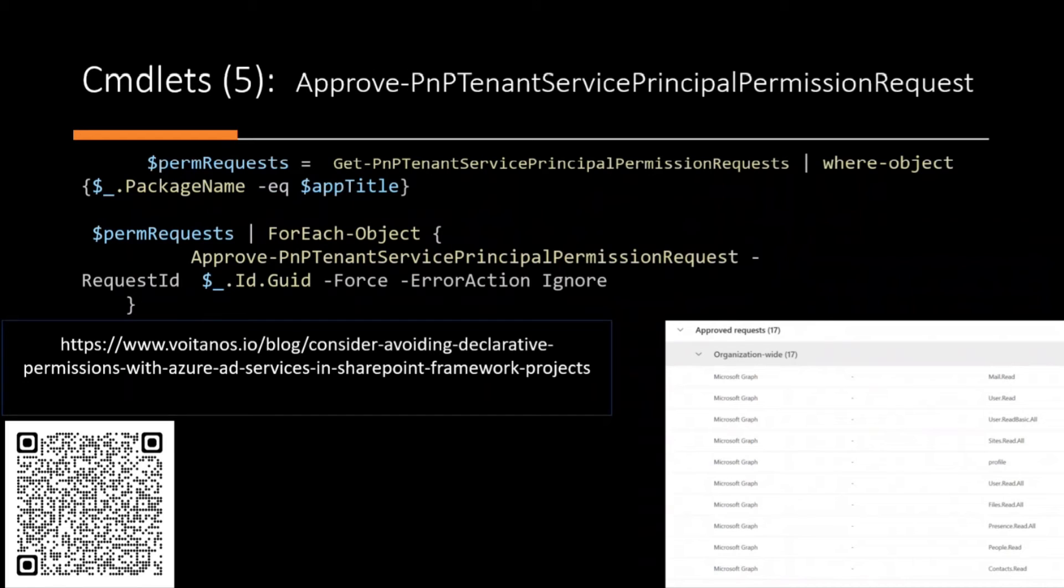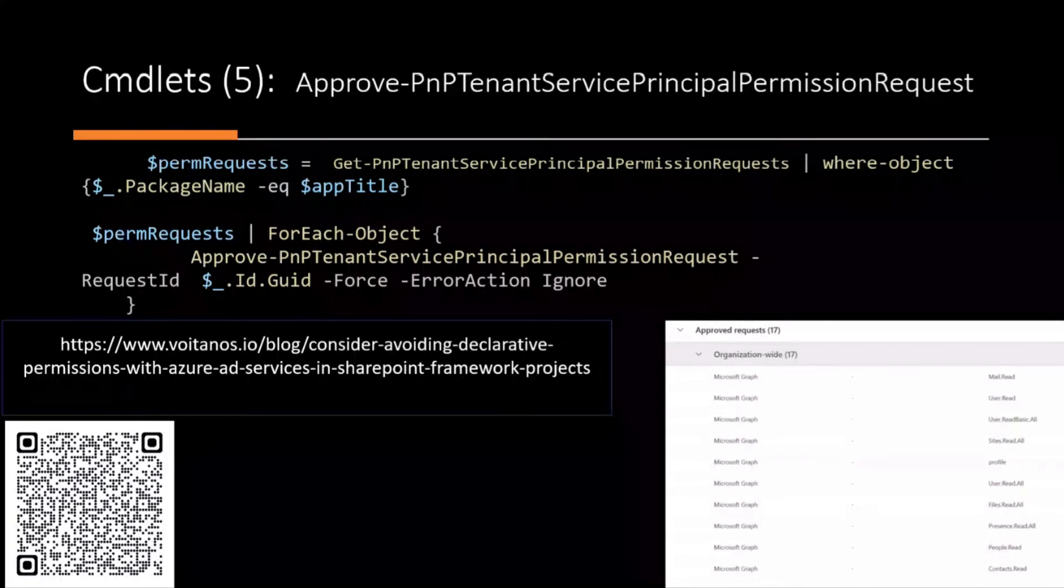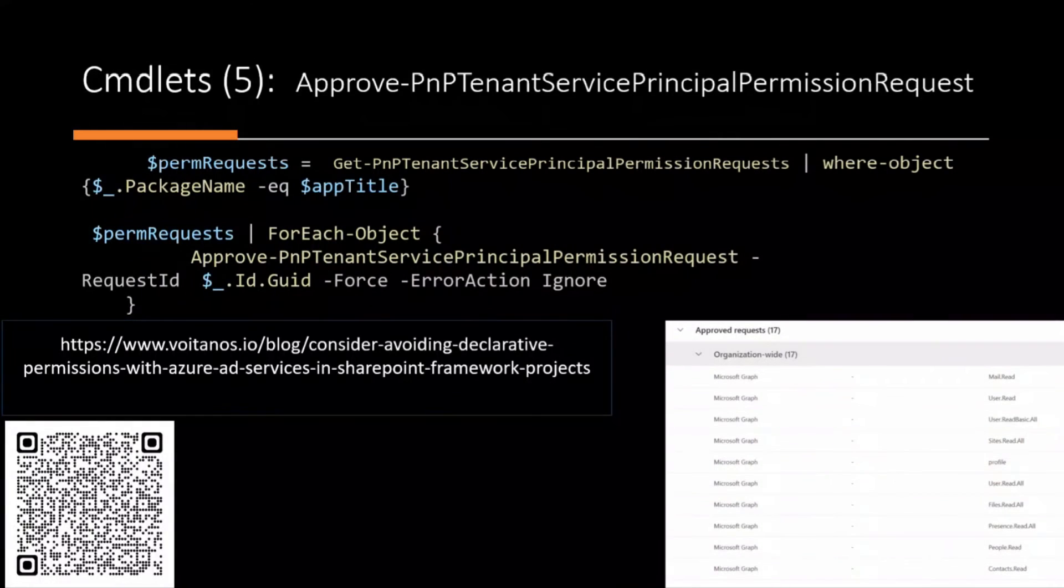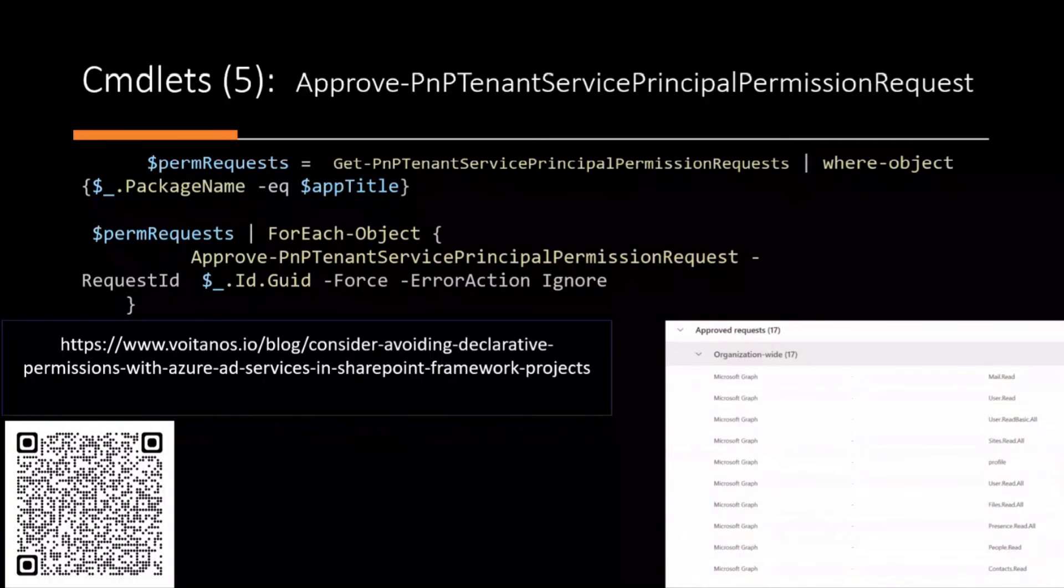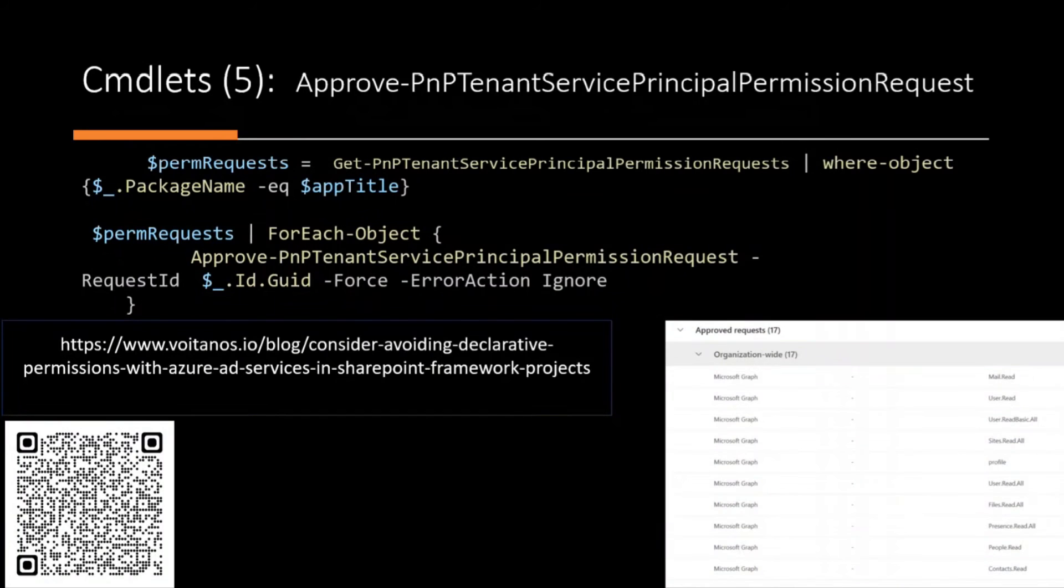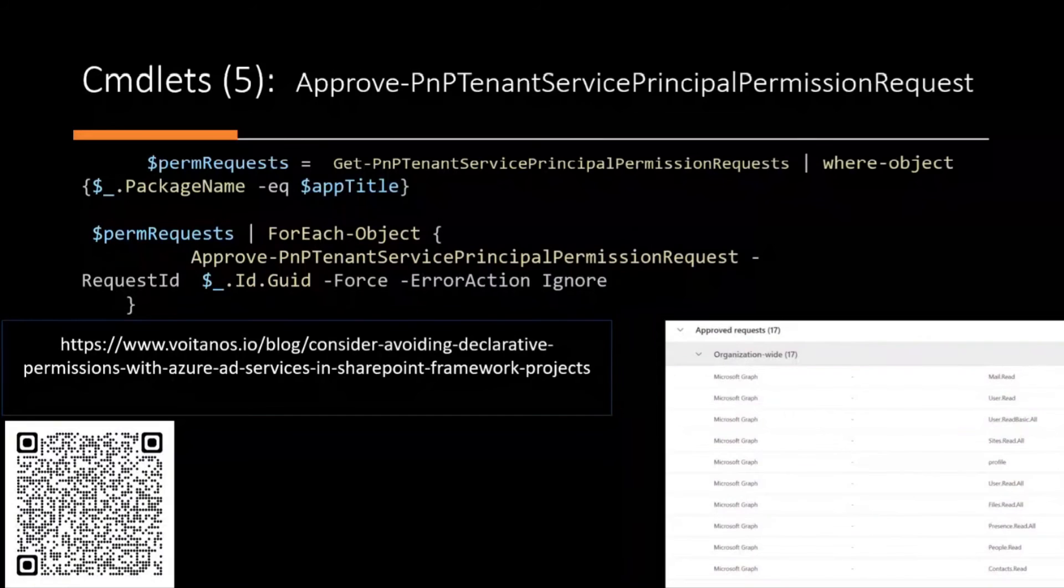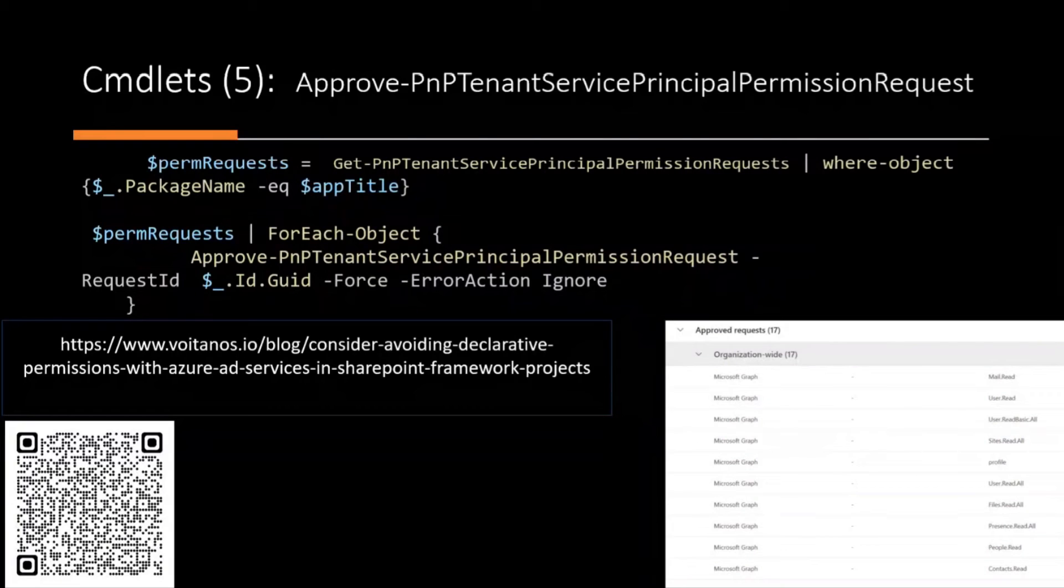The last one is the approve-pnp tenant service principal permission request. I think that's the longest PNP PowerShell command that I've seen. If you know any longest, please let me know. I'm intrigued.